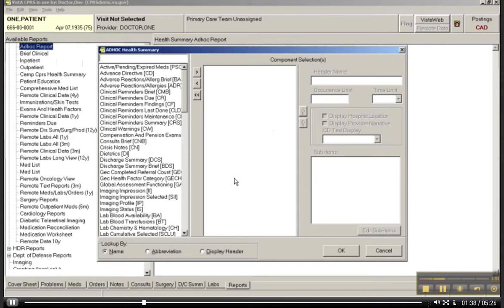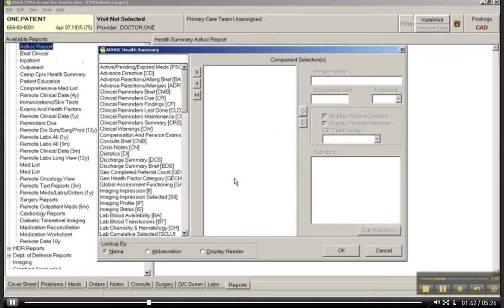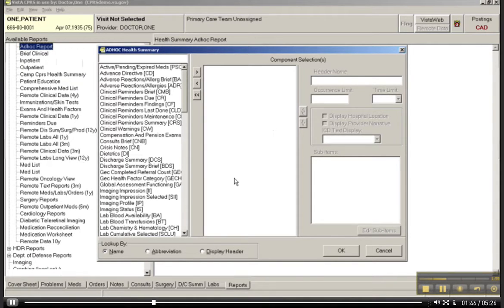So you could have, like, Dr. Smith, who really likes to see these five variables, and you can actually save this for him. We're not going to do that in this unit, but I just wanted to tell you about the functionality.